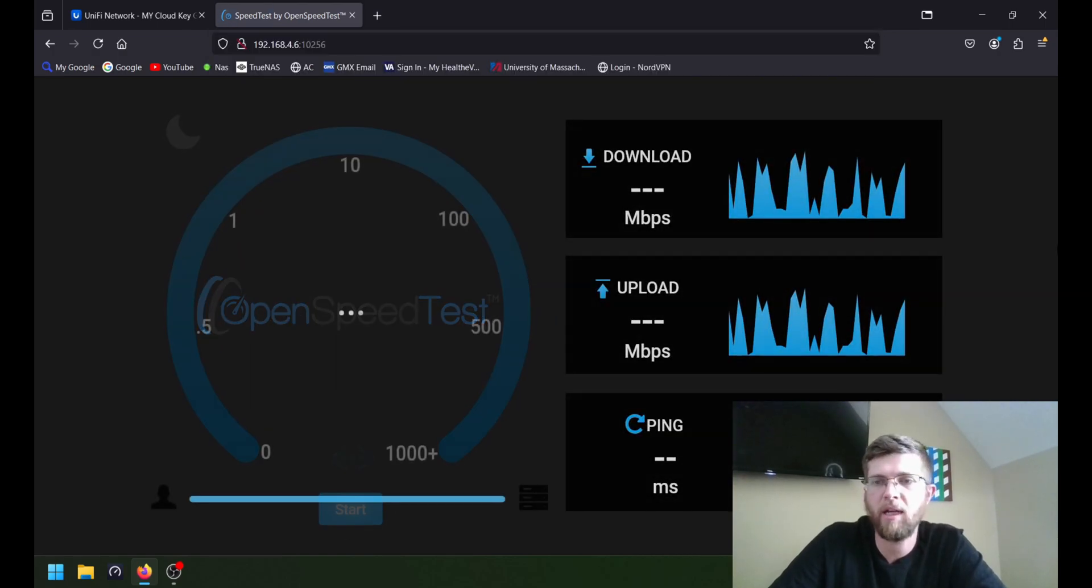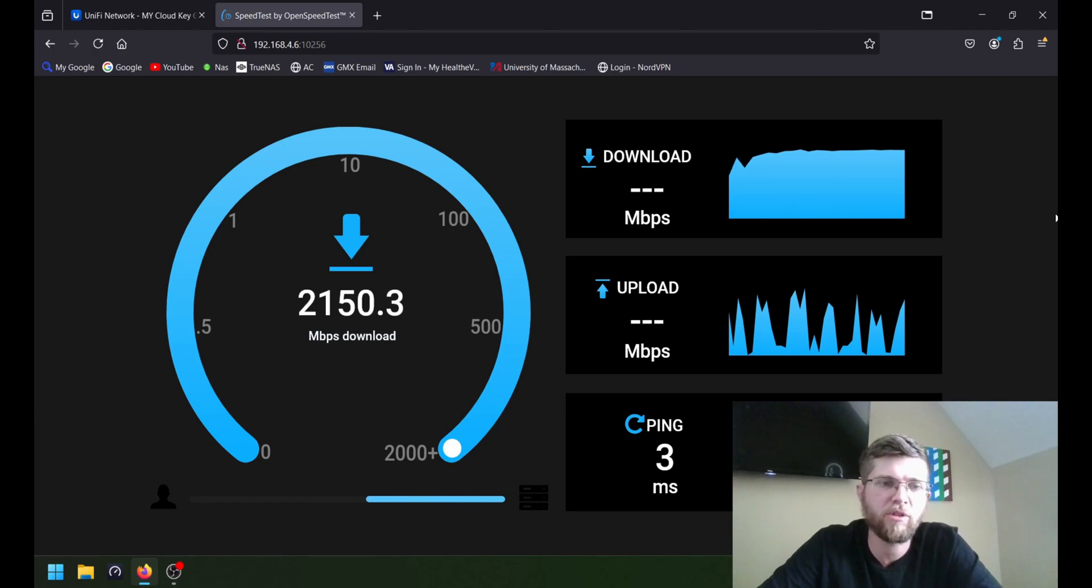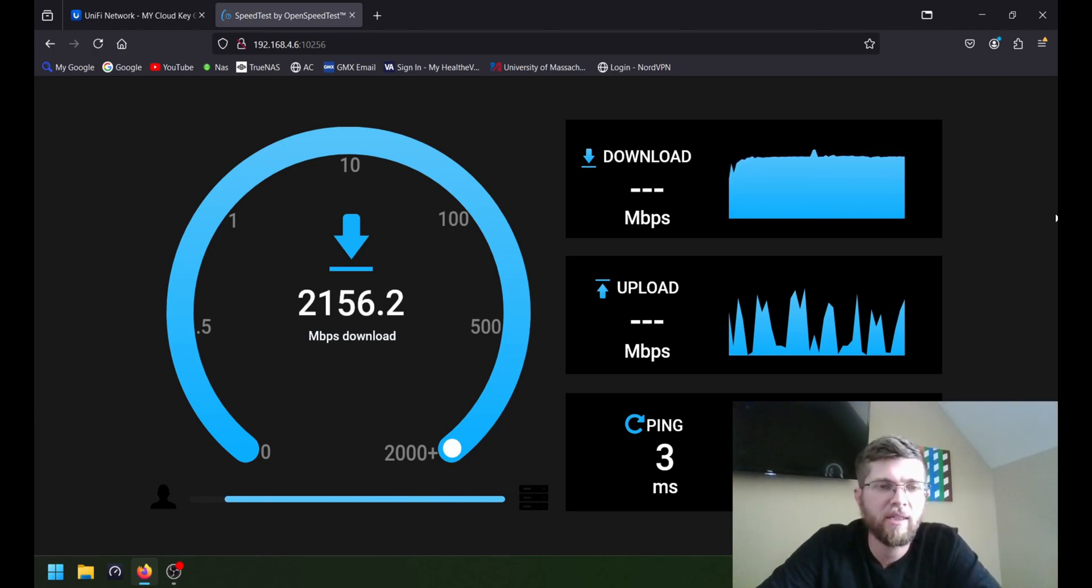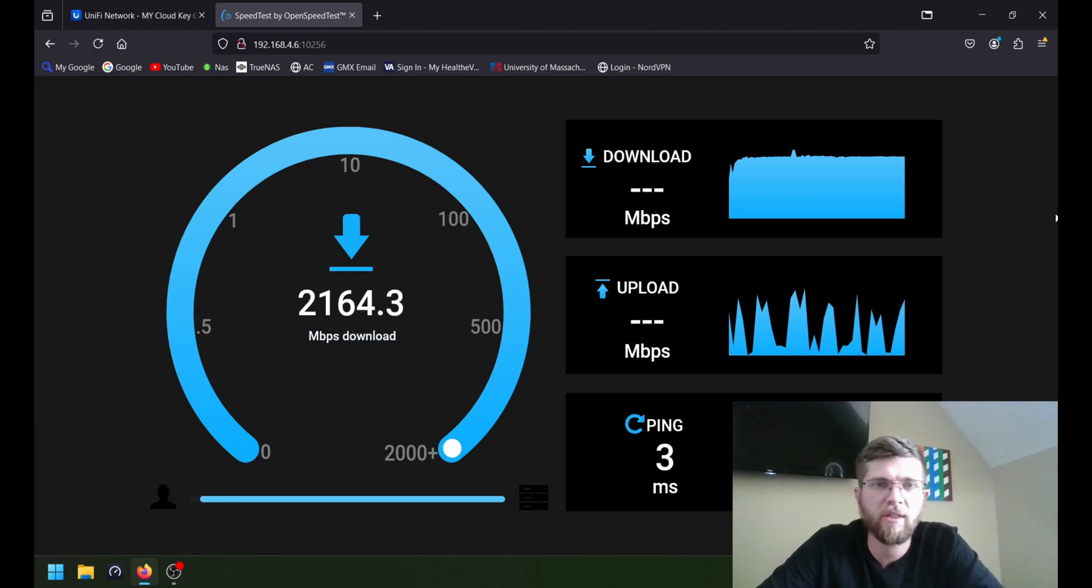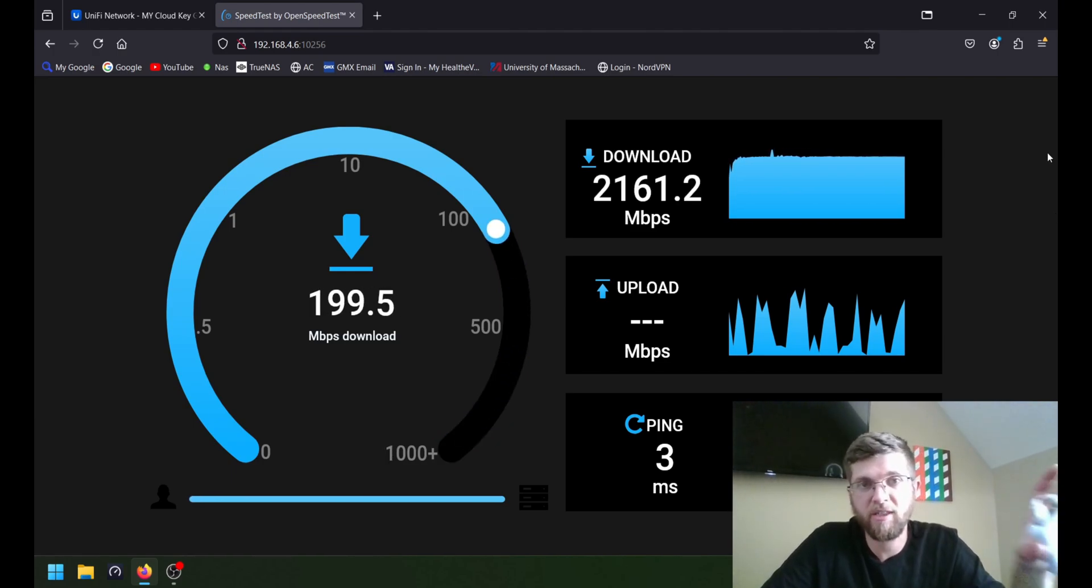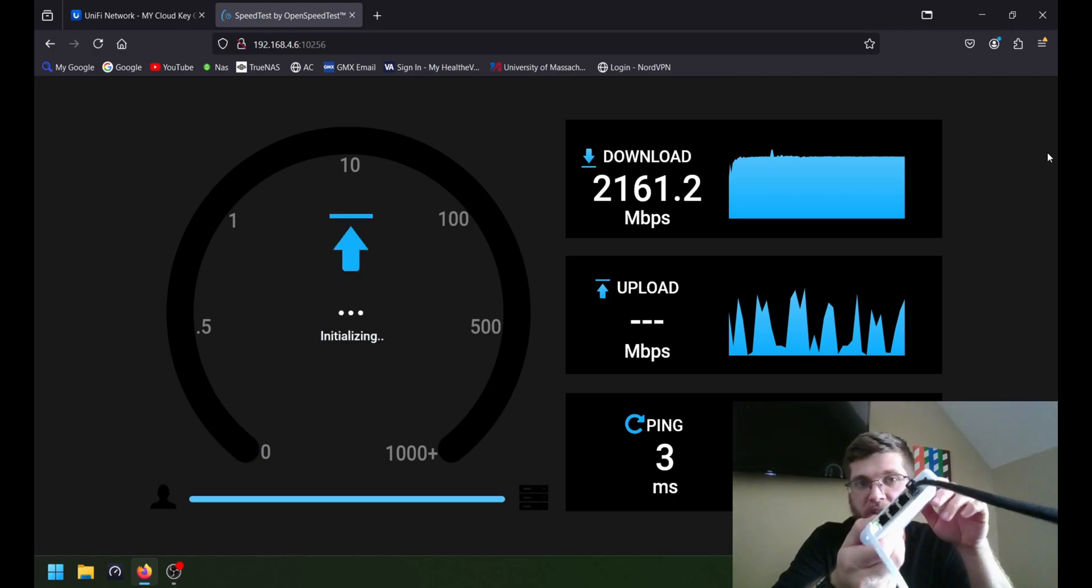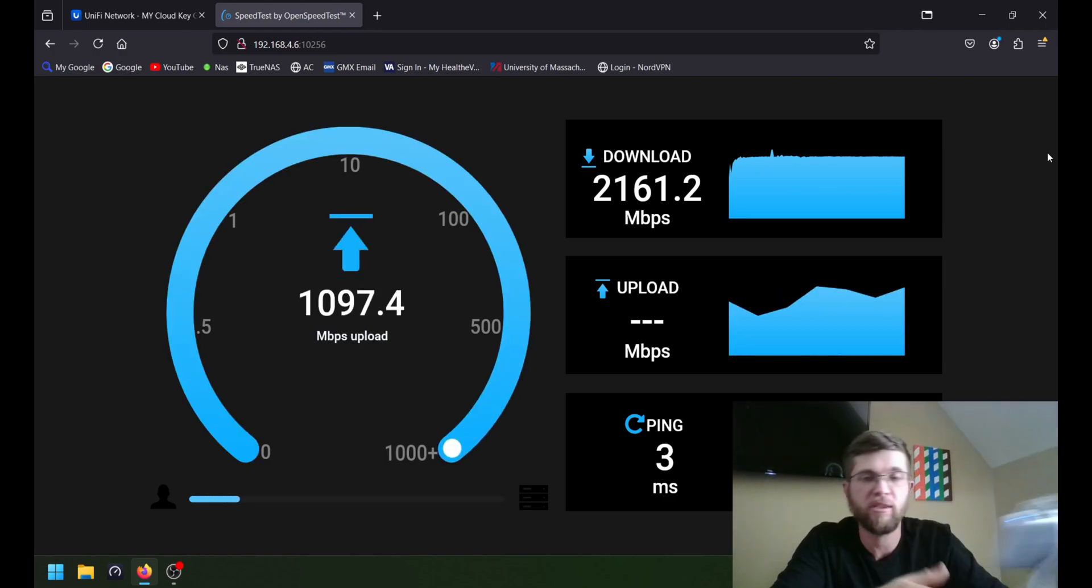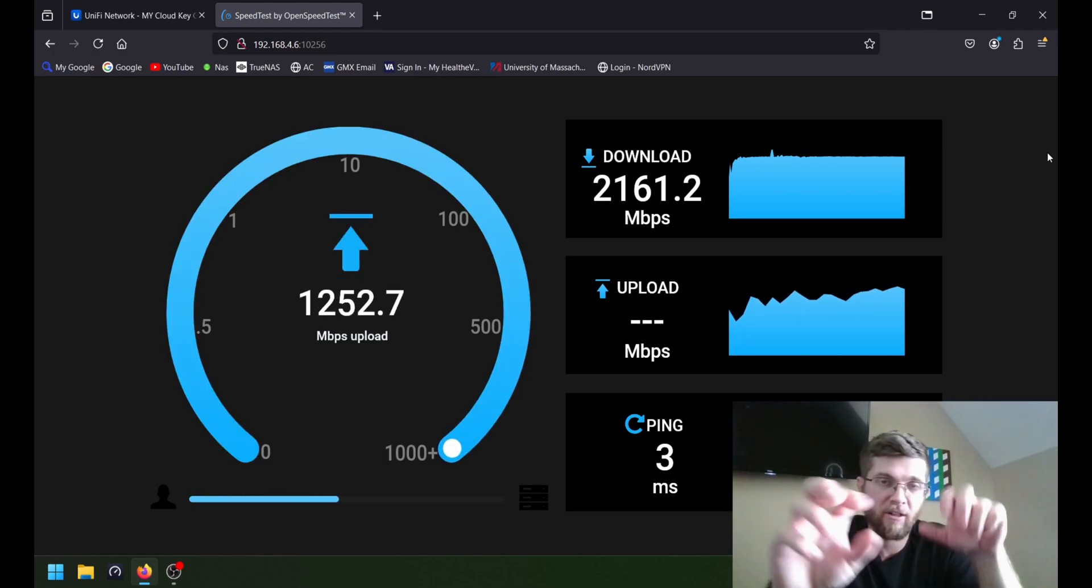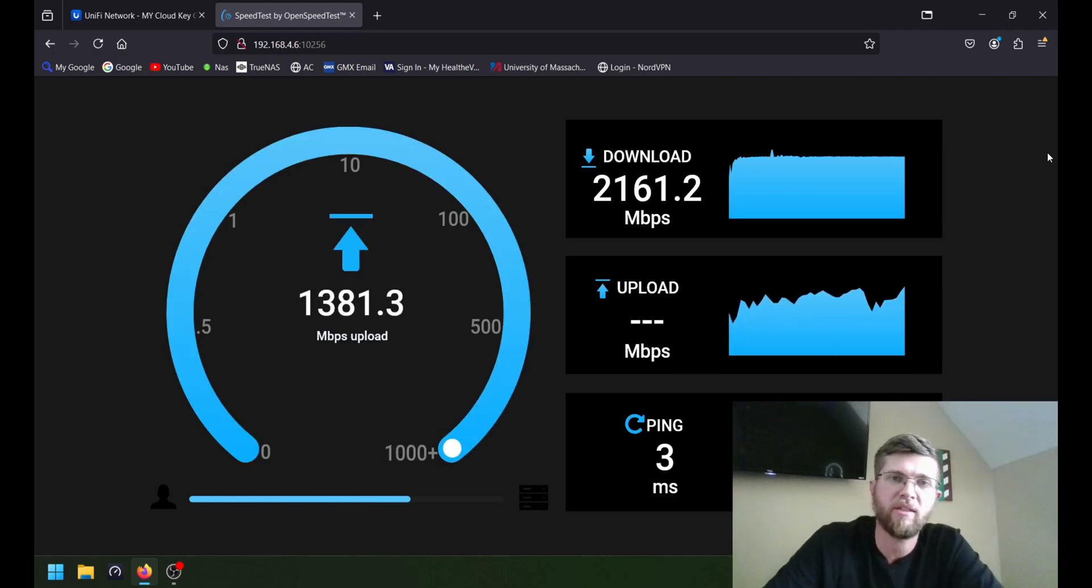And I think TrueNAS scale is a little bit quicker. Yep, 2.1 gig. Jumped up to 2.4 there for a second. And we'll see what we get on the upload. But in my opinion, the $20 or whatever it is extra for the 2.5 gig Flex Mini is way worth the price. Because in theory, you get double the speed.